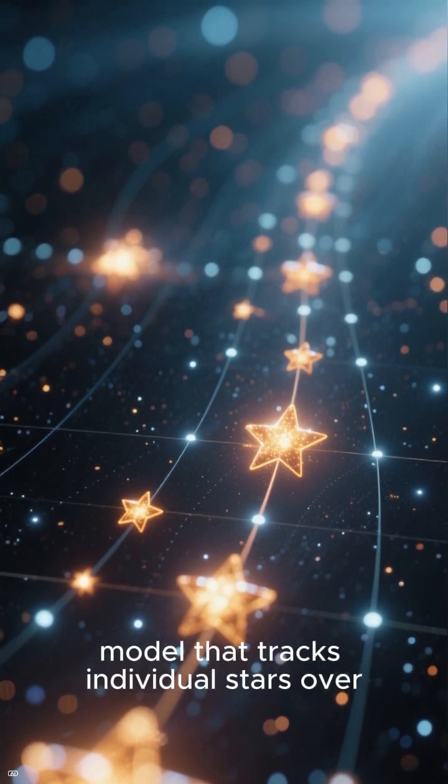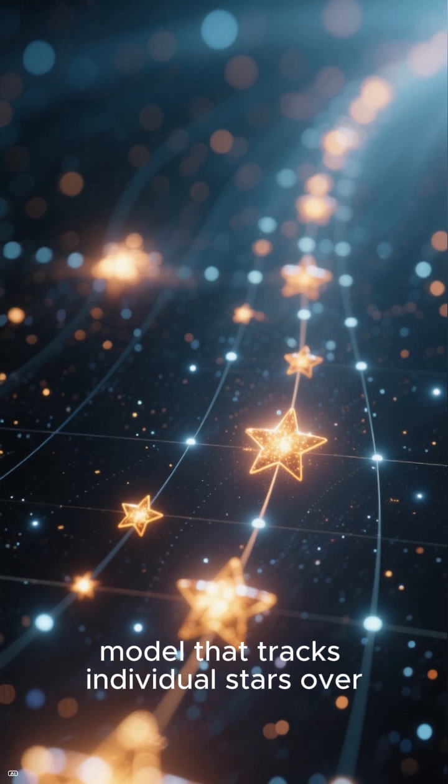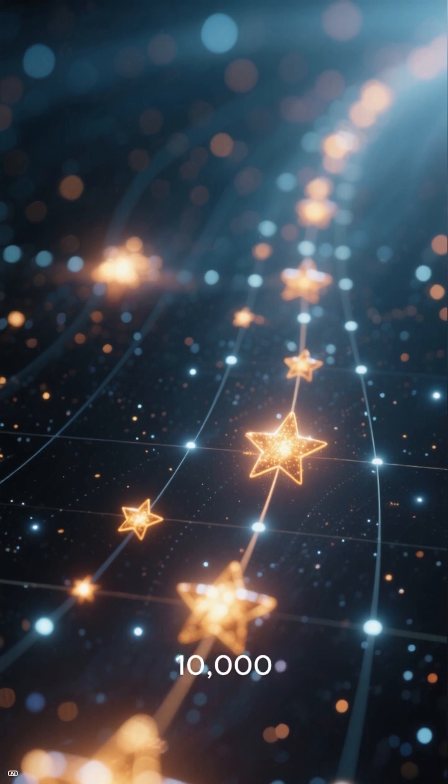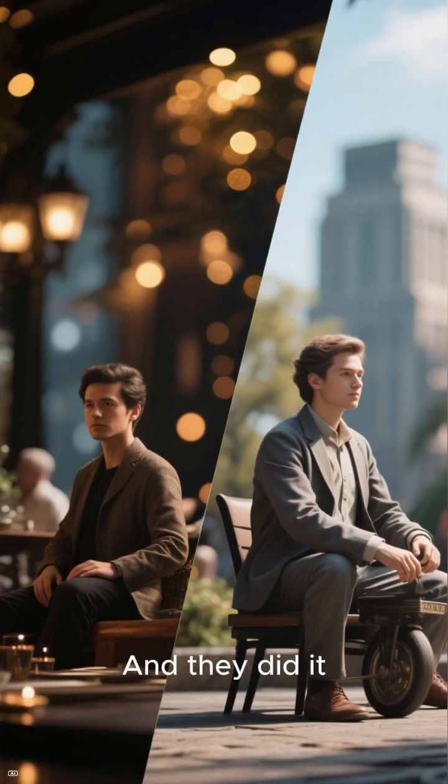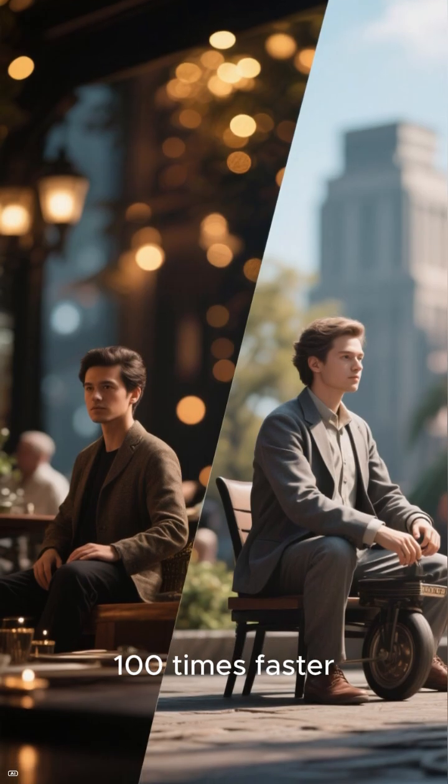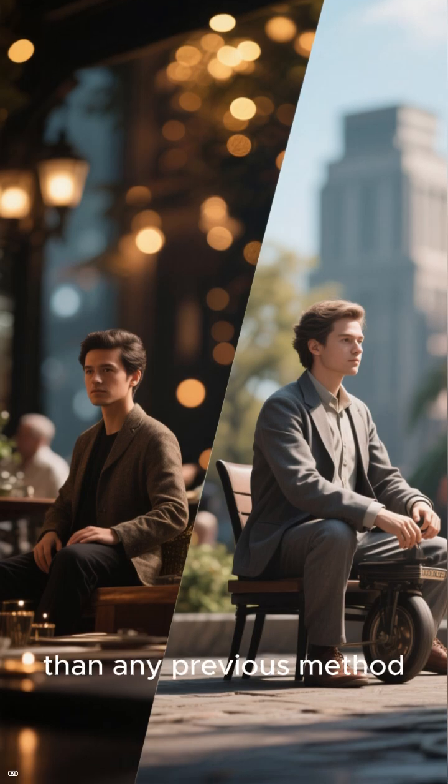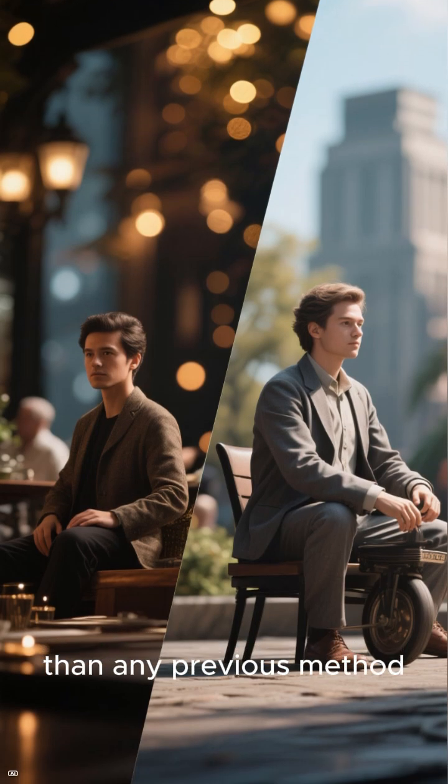A model that tracks individual stars over 10,000 years of galactic evolution. And they did it a hundred times faster than any previous method.